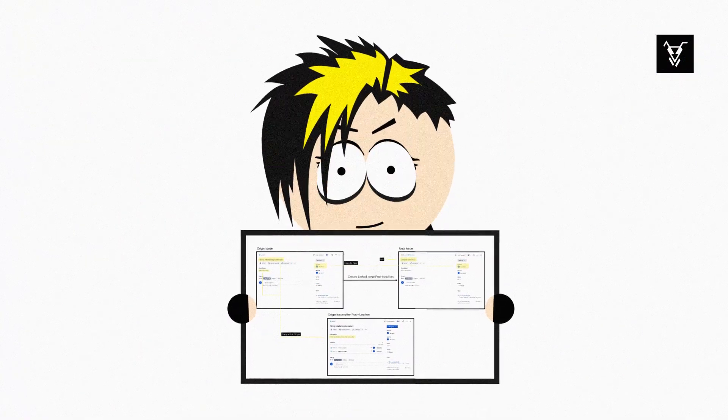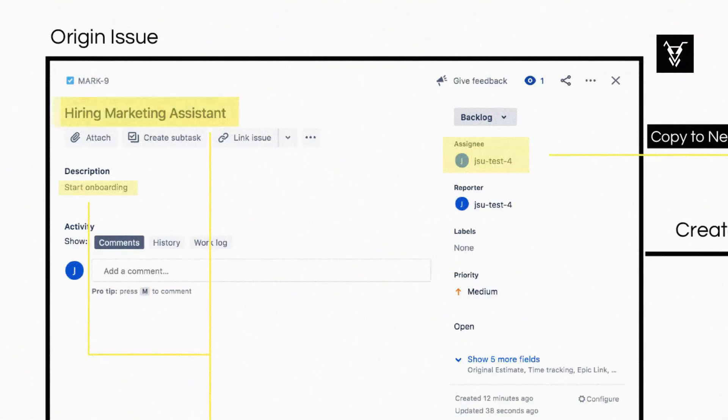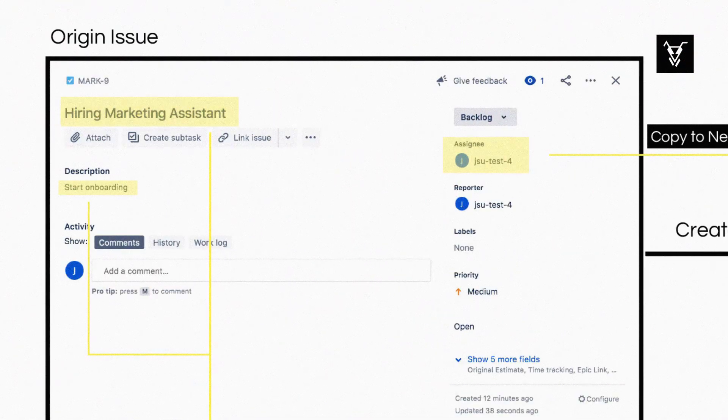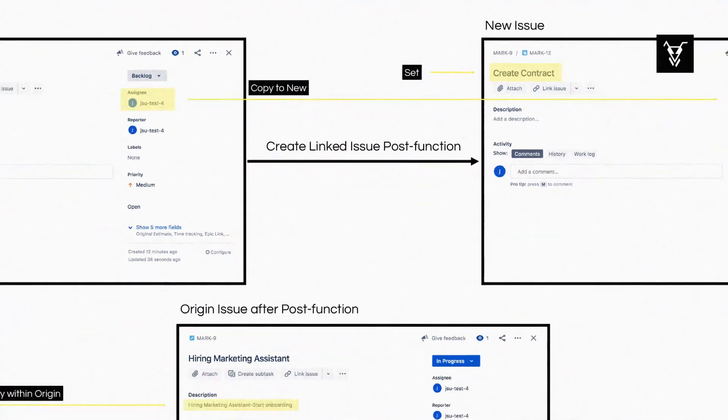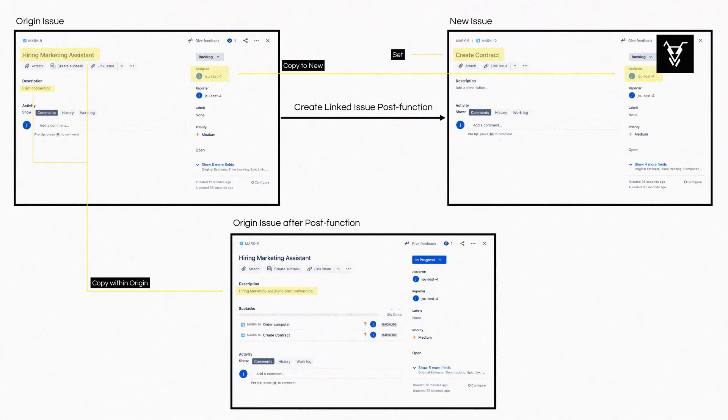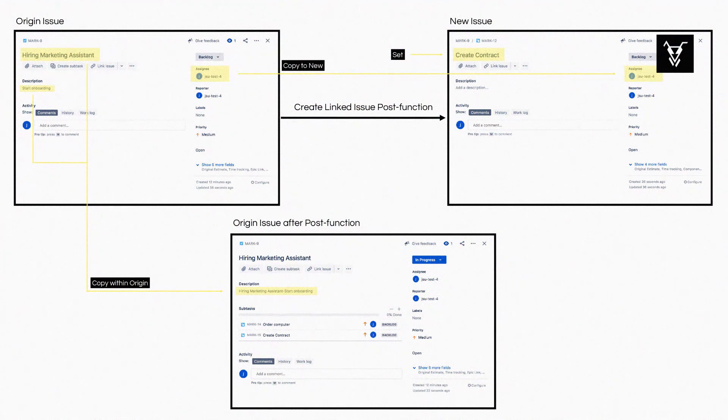First you create your origin issue which you will call hiring a marketing assistant. Instead of manually creating linked issues and copying field values, JSU's new set of operations can help automate these tasks.